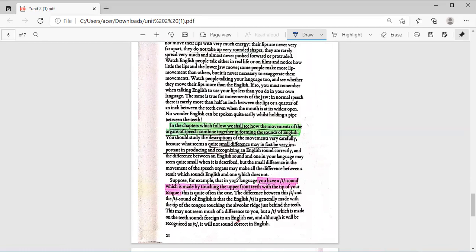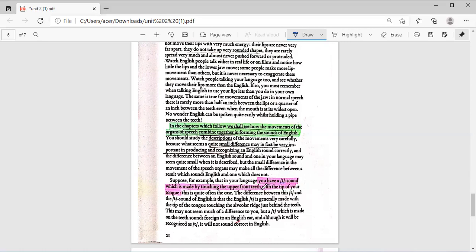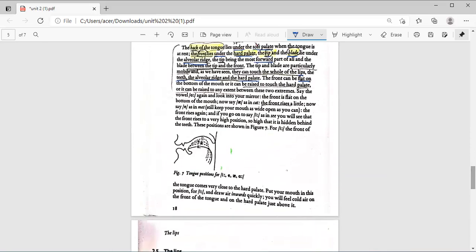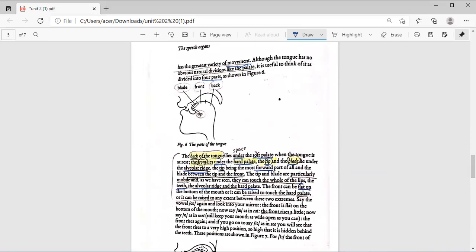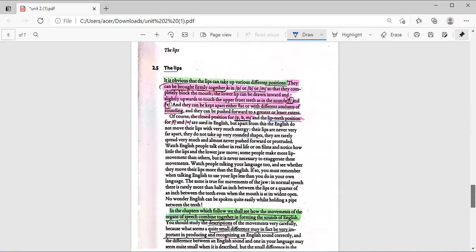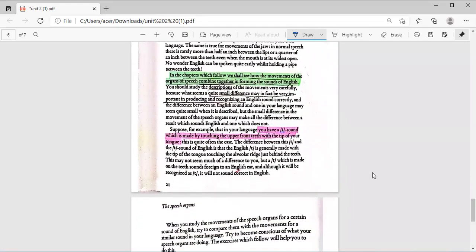For example, in your language you have a T sound which is made by touching the upper front teeth with the tip of your tongue. The tip of the tongue is touching the upper front teeth, and so we are producing the T sound. Try it and you will see.